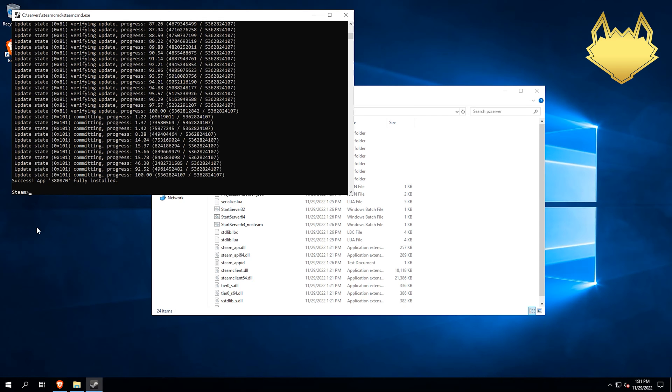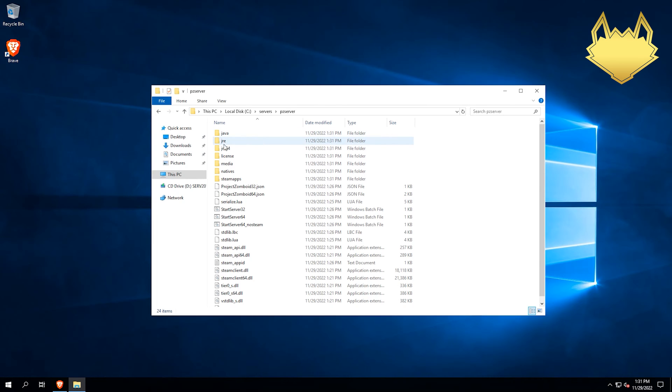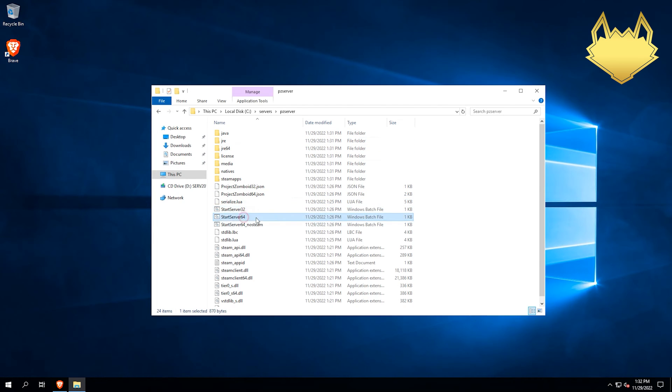Now that's fully installed, we can go ahead and exit out of this just by typing exit here. As you can see, we have Start Server 32-bit, 64-bit, and no Steam.